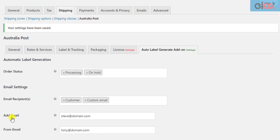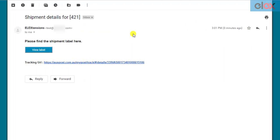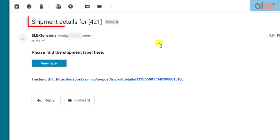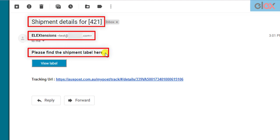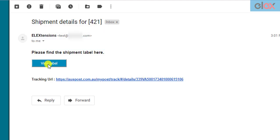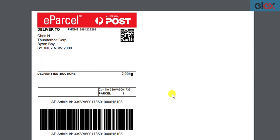When a customer places an order and the order moves to one of the selected order statuses, the recipients will receive an email in this way. You can notice the email subject, sender name, sender email, and email content is the same as you have configured in the add-on settings. You can see the shipping label as well as tracking status link for the package. The recipient can click on the view label button to view the shipping label.